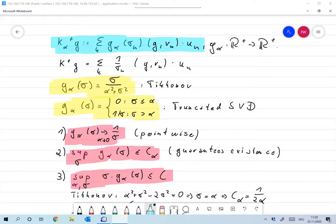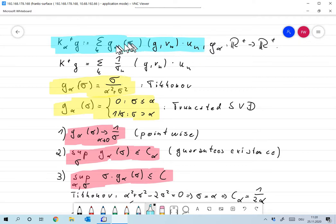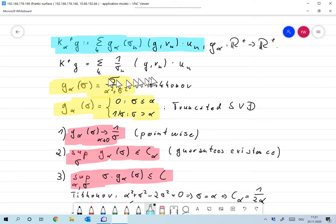So finally for today let's check that the regularizations we defined are actually regularizations with respect to our definition. We look at general regularizations in the form K_α^+ g equal to the sum over k of g_α(σ_k) times the scalar product of g and v_k, times u_k. The function g_α should map from ℝ⁺ to ℝ⁺, and in some way it should converge to K^+ g for α going to zero.